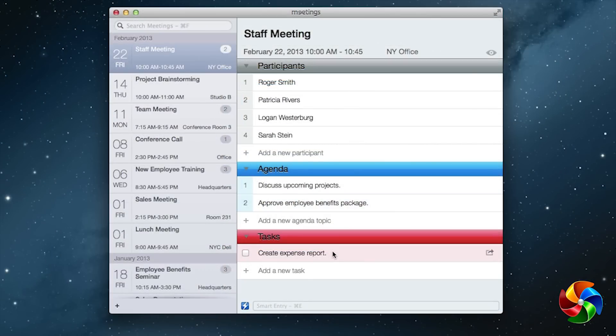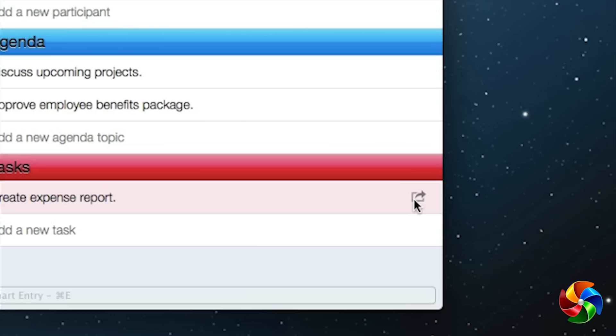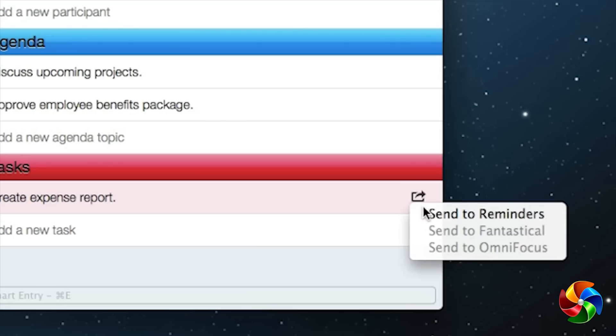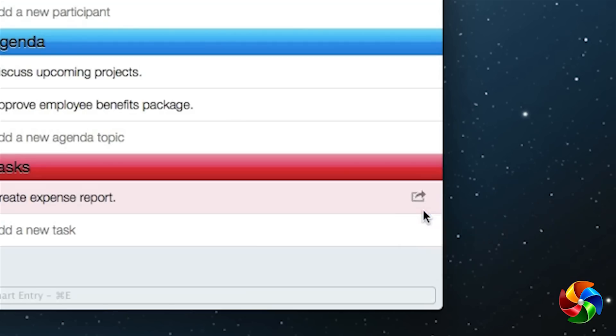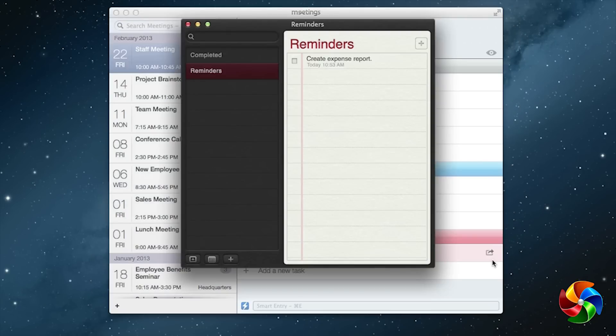Send your tasks to Reminders, Fantastical, and OmniFocus with a click.